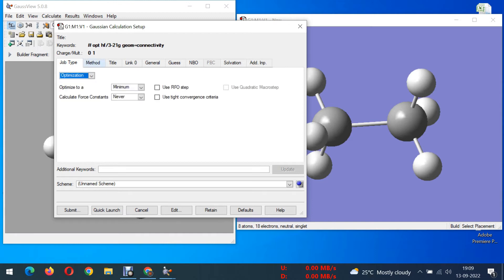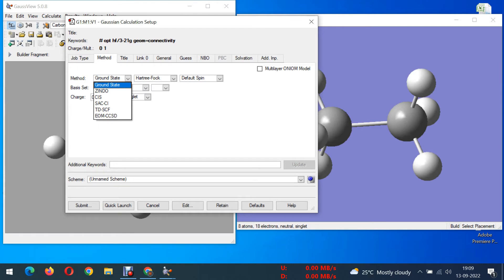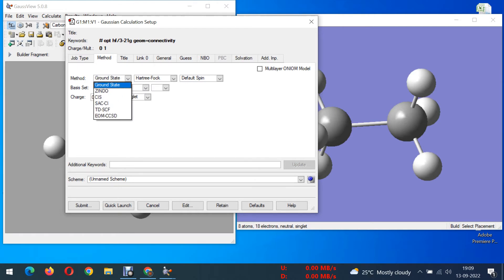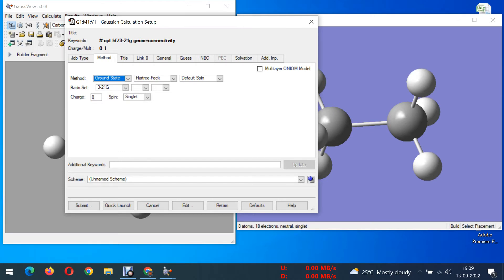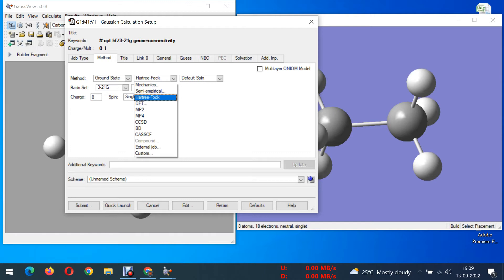Next you can choose a method. Most probably we can go for ground state only. If you want to do any TG-DTA studies you can choose the other methods, but now I'm doing only optimization so I'm choosing only ground state.